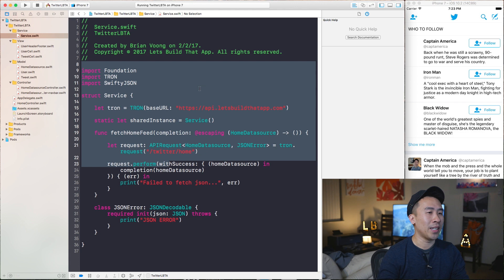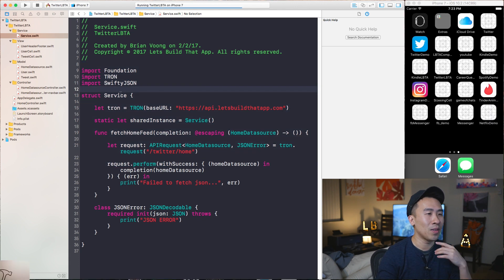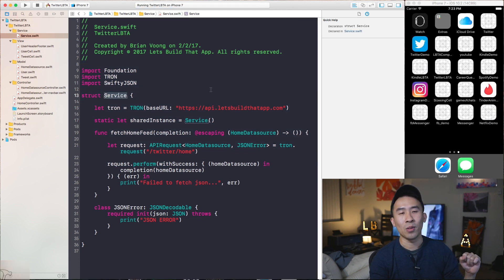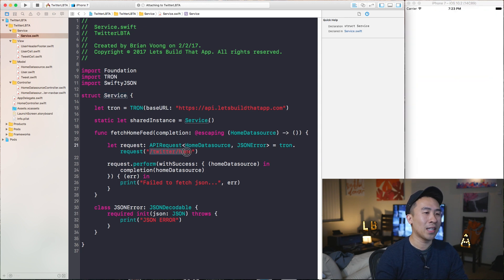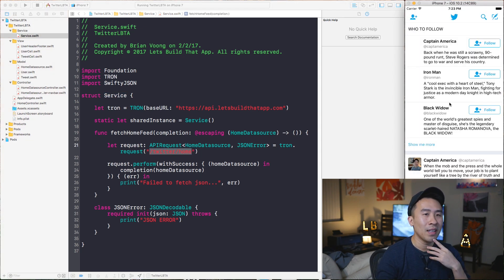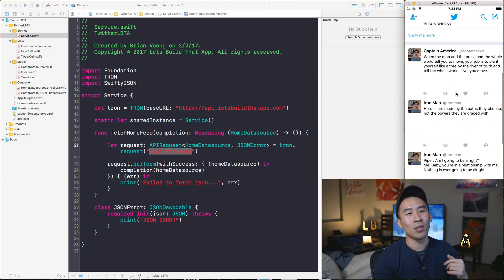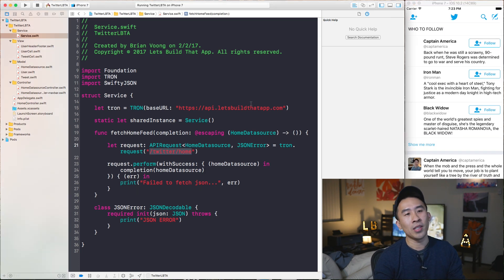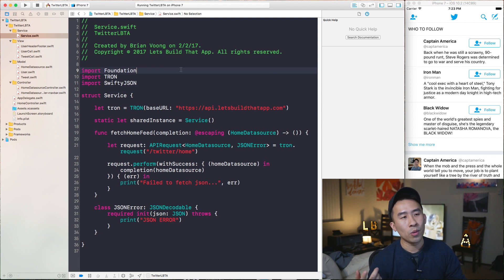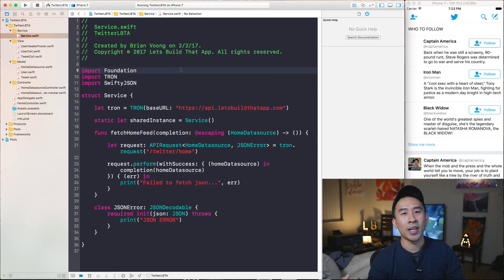Inside of Xcode right here, I'm on the service file. I'm just going to run the application to show you what we're rendering out using this Twitter slash home API call. And we get a set of users up here and also a set of tweets at the very bottom. The question now is what do we do when we encounter some kind of error?